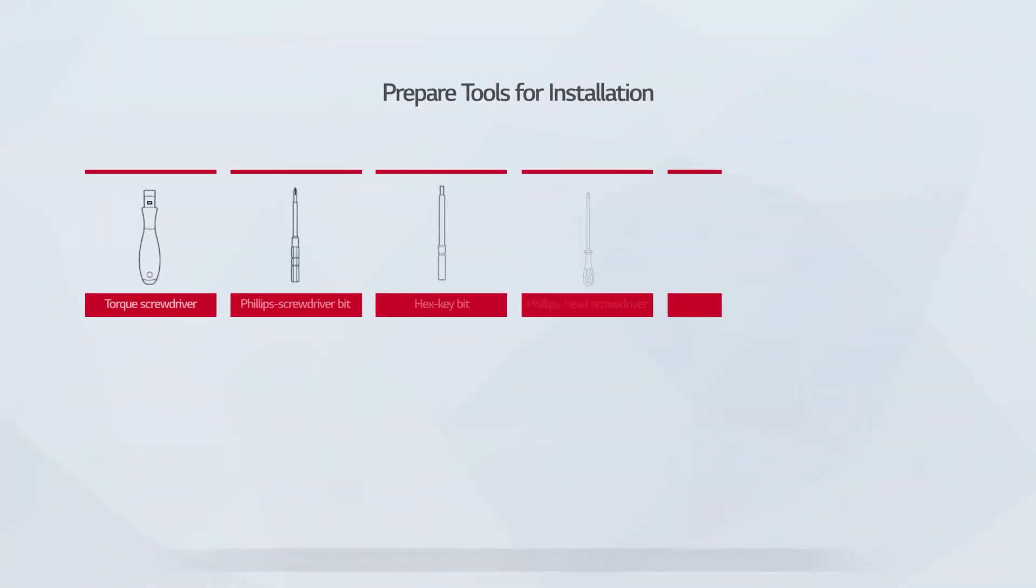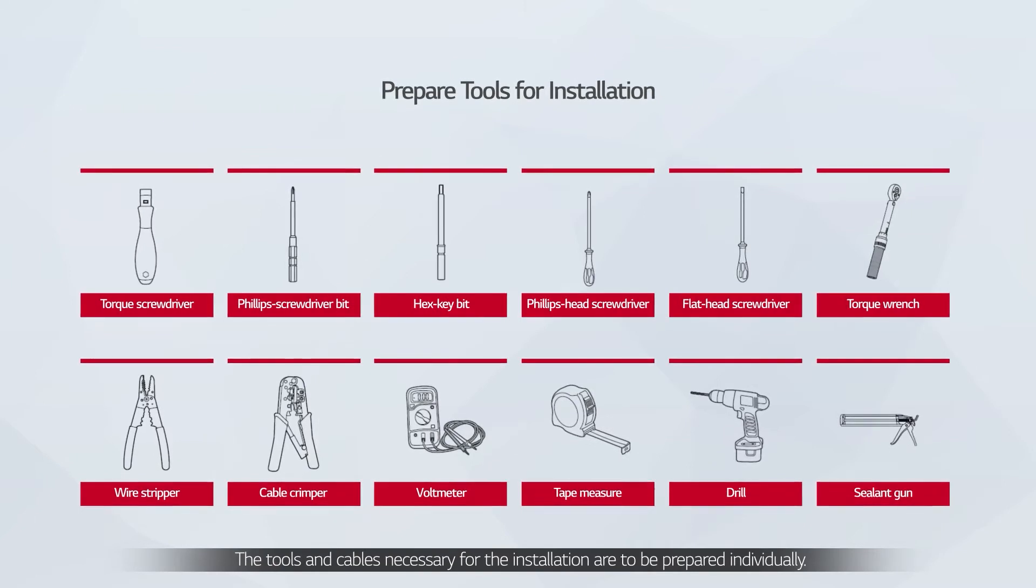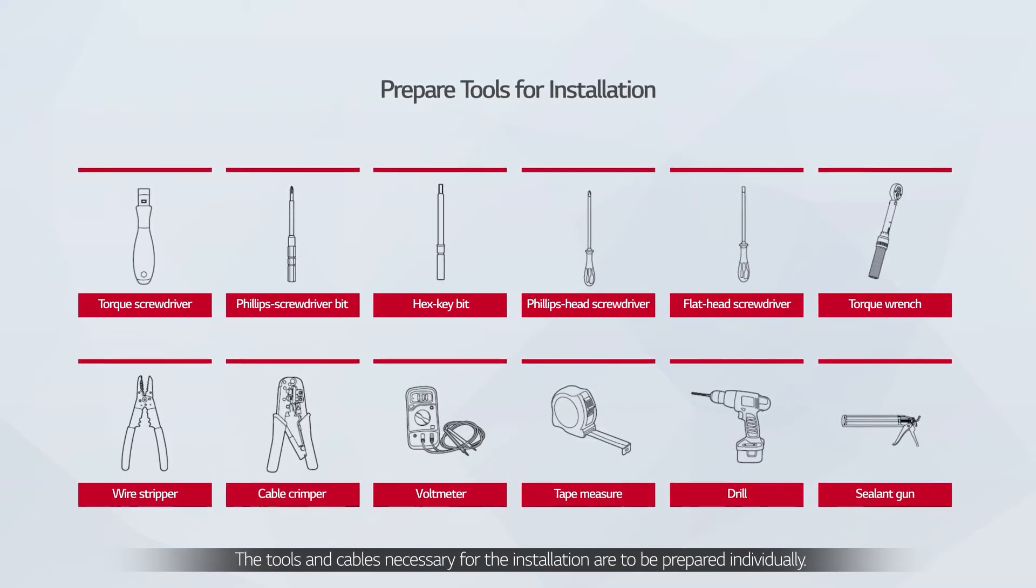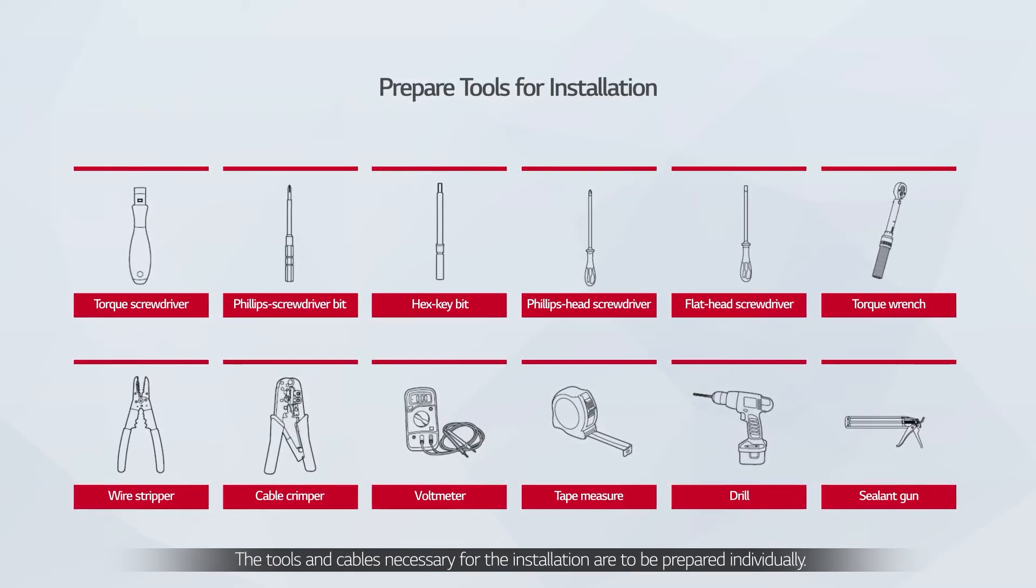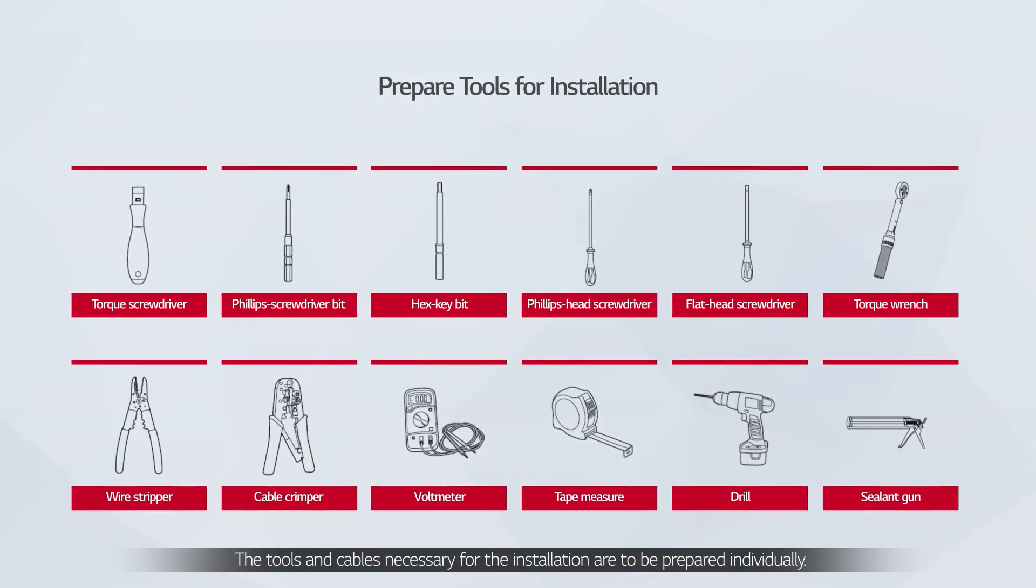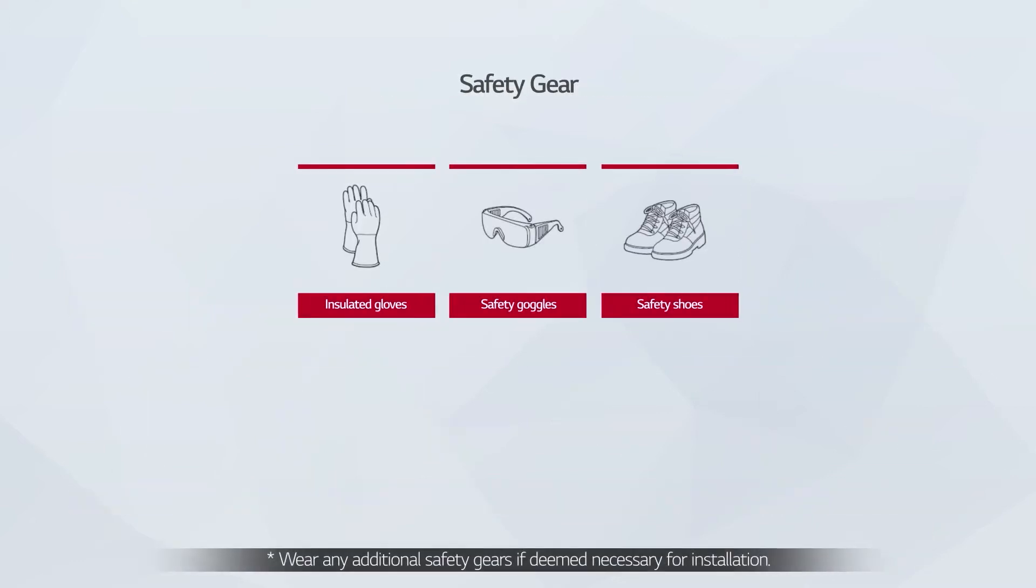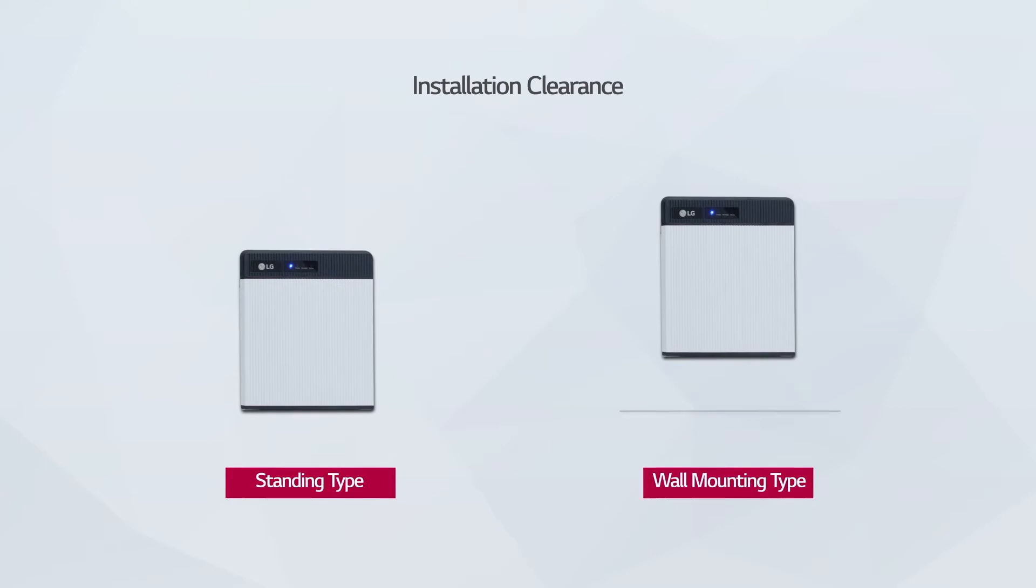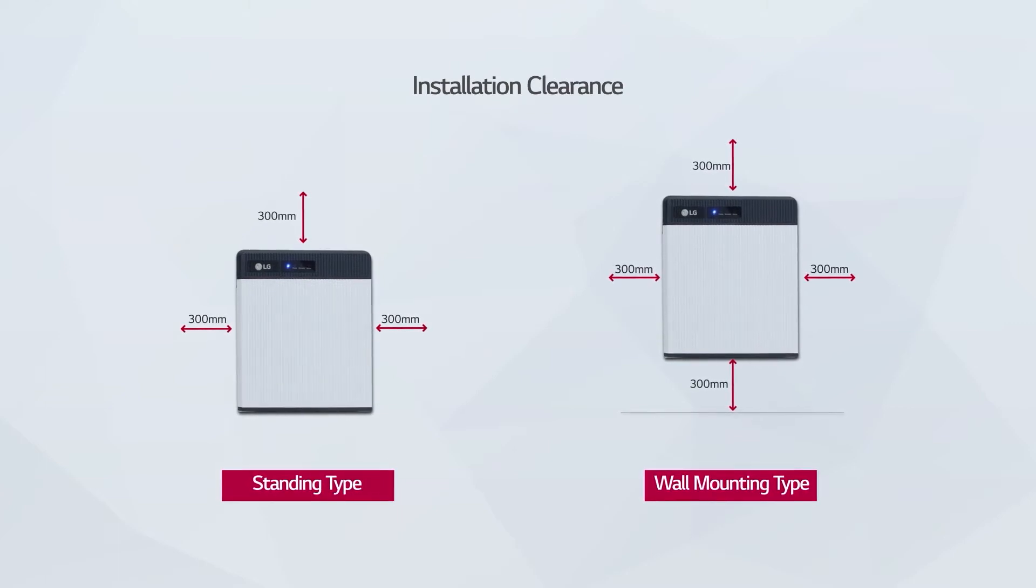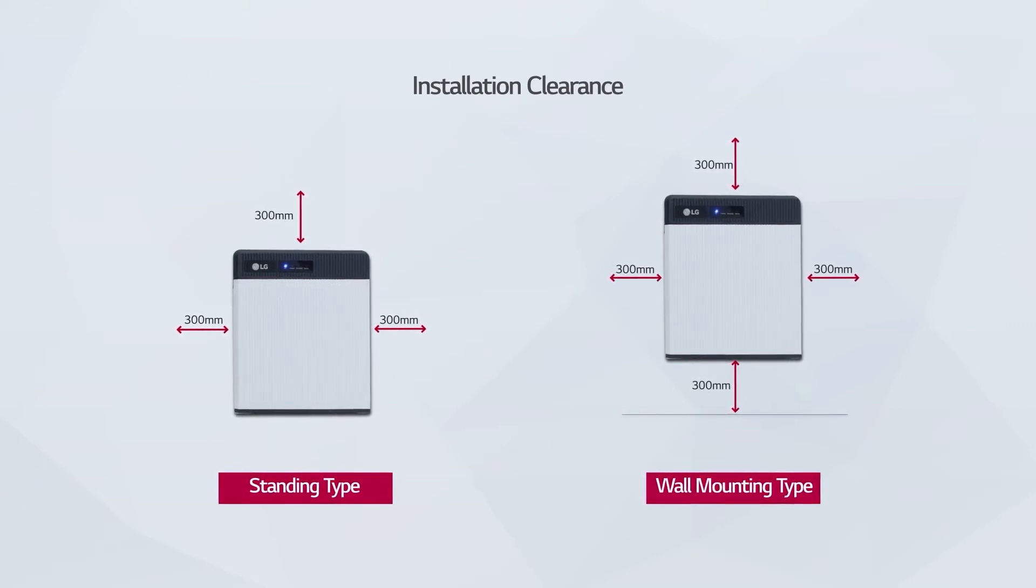Prepare the tools for installation, wear the safety gears listed in the installation manual at all times, and refer to the manual for clearance and installation location.